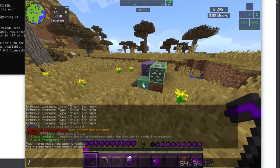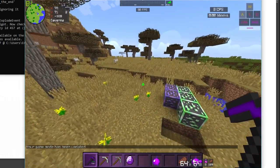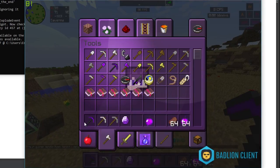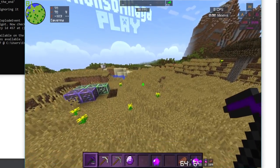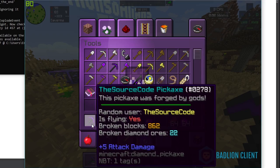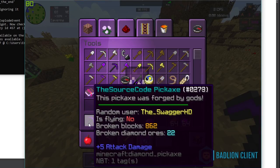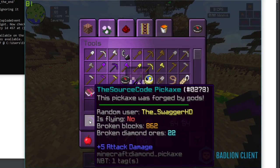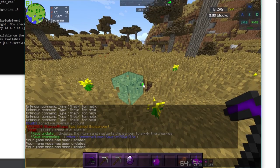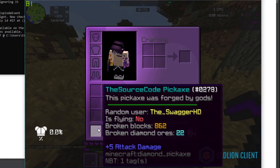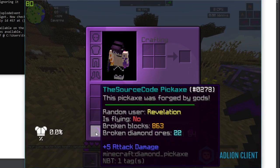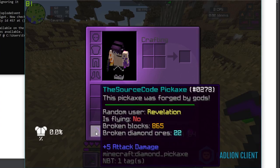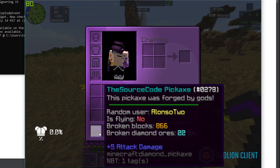The pickaxe is new so the lore is empty initially. Now if I break a block, the lore should update. As you can see: a random user was generated, is_flying shows "no" because I'm not flying, and it displays the broken blocks count and diamond ores broken. If I enable creative mode and start flying, then update the pickaxe, it says "is_flying: yes". If I disable flight it says "no".